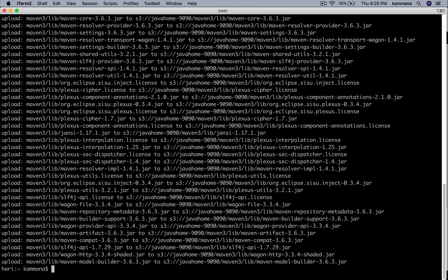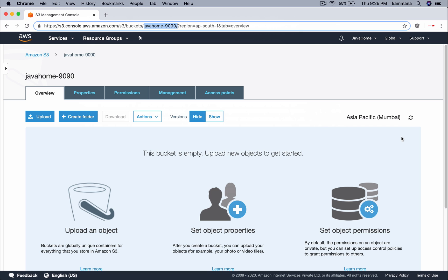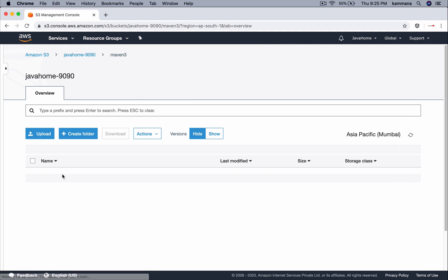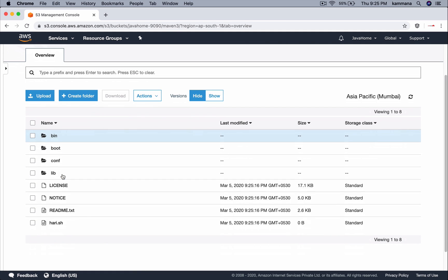It's uploading all my files into the S3 bucket. Let's go there and check. Let me refresh and yeah, you see all the files from local computer synced into this bucket.